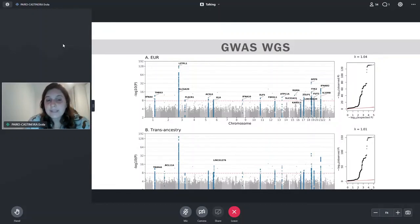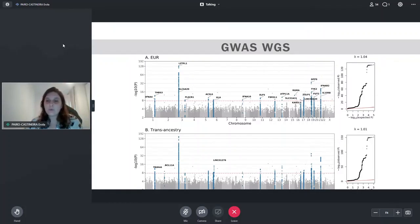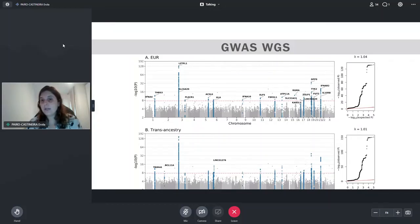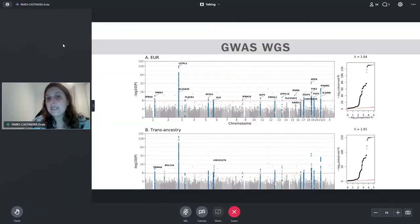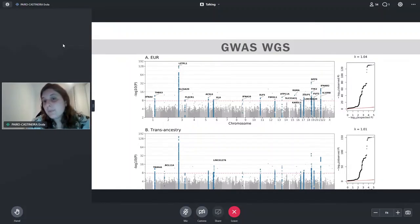Using trans-ancestry meta-analysis this time, we were able to identify three new signals that we couldn't identify with the European population alone. In total, we found 25 new signals for COVID-19 severity. We could validate 22 of them using the latest version of HGI. Three could not be validated — one because the variant RGMA is not present in HGI, and another, IFNAR10, because we believe HGI lacks the power to validate it, as this is a missense mutation in IFNAR10 which interacts with the interferon receptors.